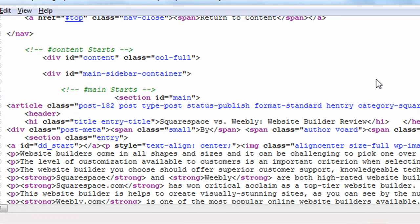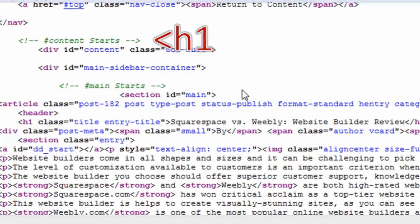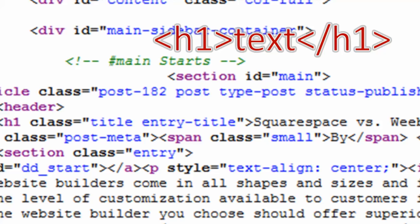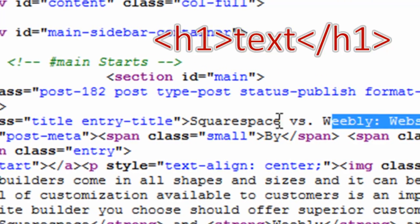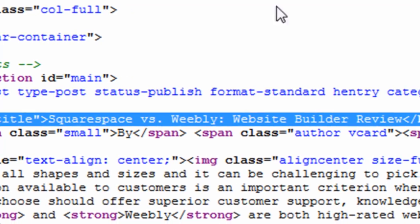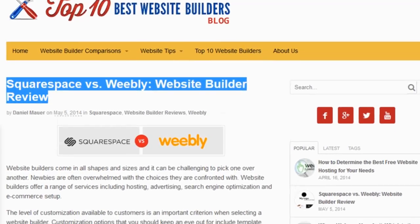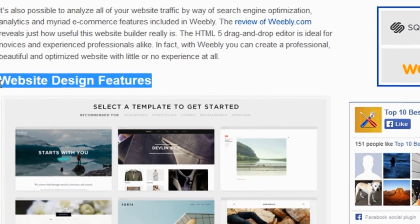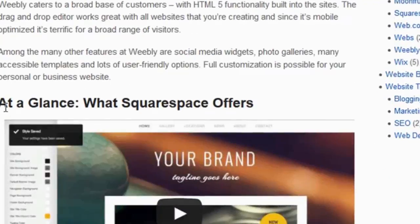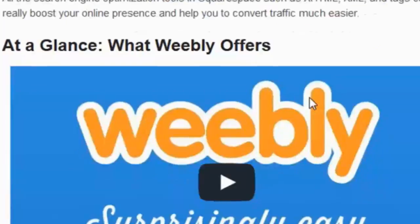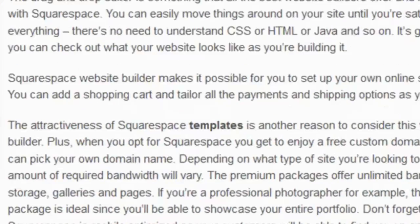If we look at the HTML code for this page, you can see how the headings show up in the code. The way they show up is in h1, h2, and h3 tags typically. Here you can see within the h1 tags is the first heading: Squarespace versus Weebly, website builder review. The heading tags h1, h2, and h3 are great ways to format your page and make it look better for your readers, but also a very important element of on-page SEO and a great place to include your keywords so that search engines can understand what your page is about.